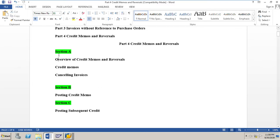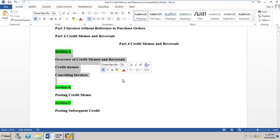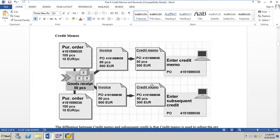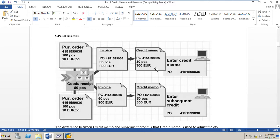We will now take up Section A and learn about the overview of credit memos and reversals. First, what are credit memos and subsequent credits? Consider this example: there is a PO for 100 pieces of a material at 10 euro per piece. A goods receipt is done for 50 pieces, but then the vendor sends an invoice for 80 pieces, which is 30 pieces higher than the GR quantity.